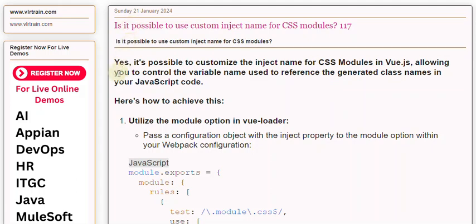Customize the inject name for CSS modules in Vue.js, allowing you to control the variable name used to reference the generated class names in your JavaScript code. Here's how to achieve this.